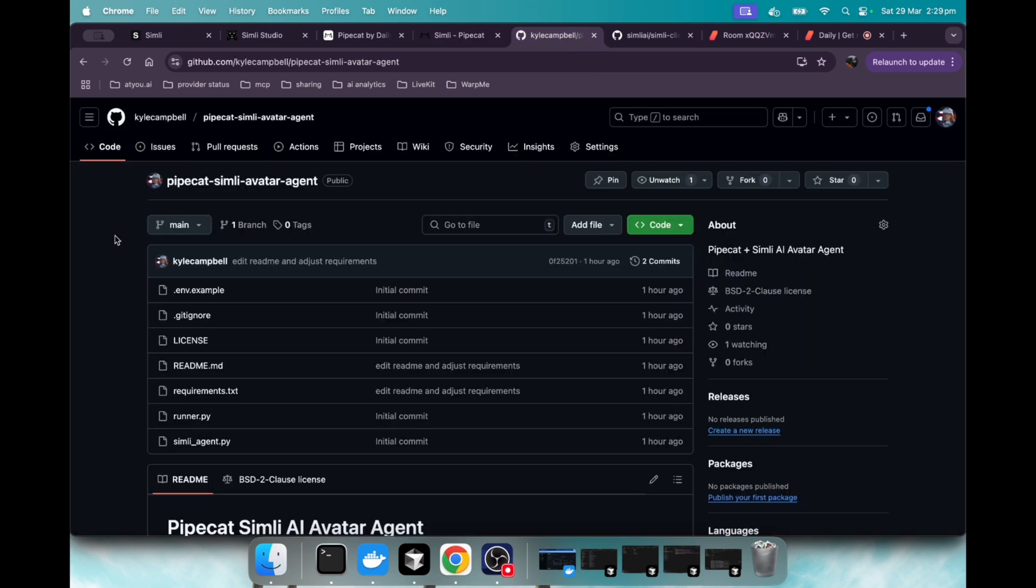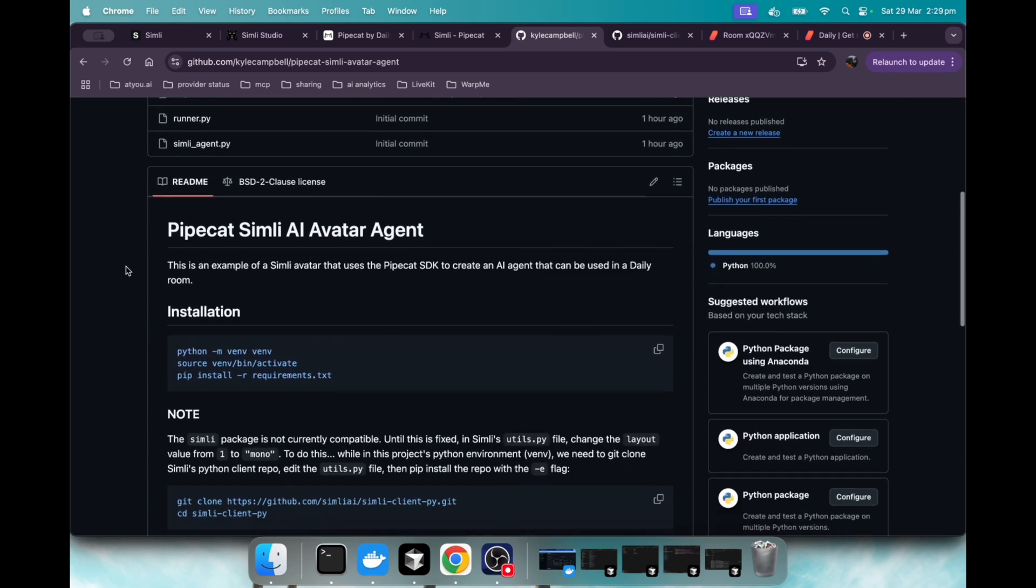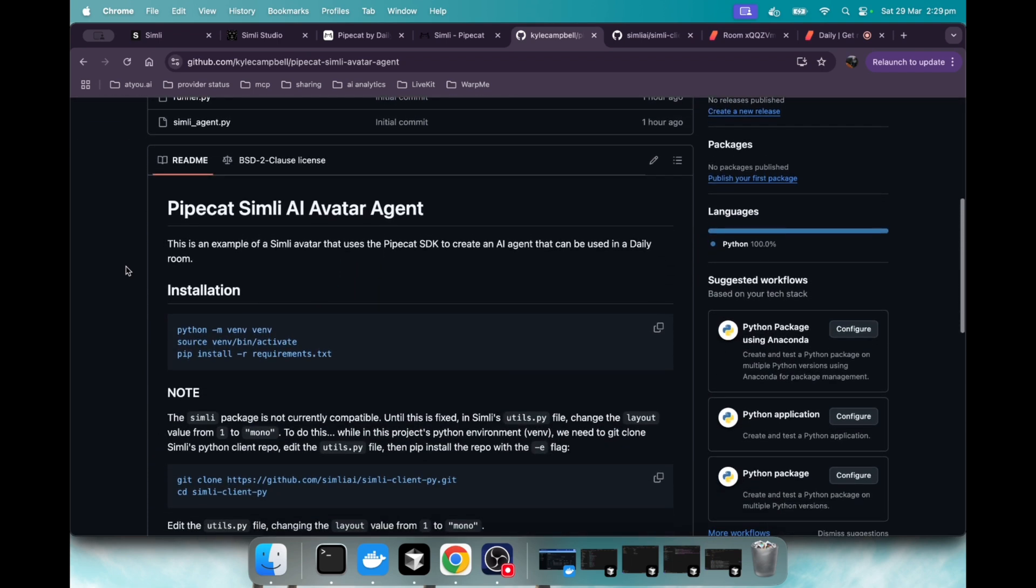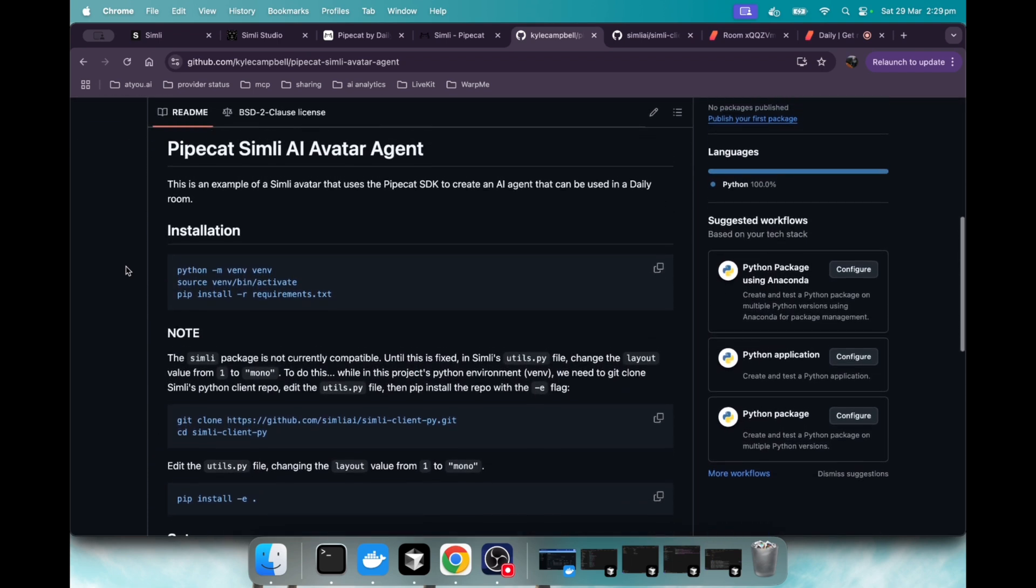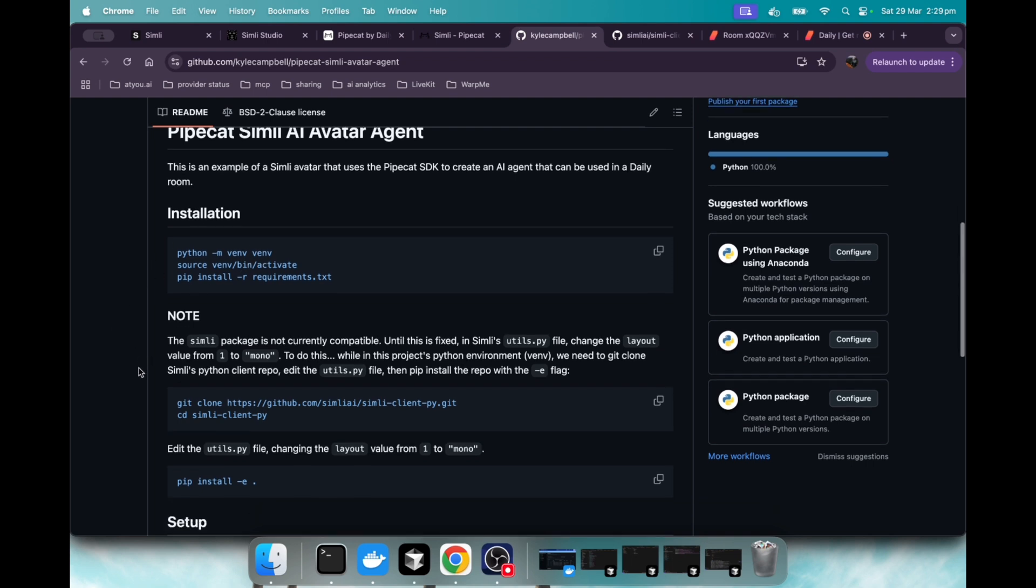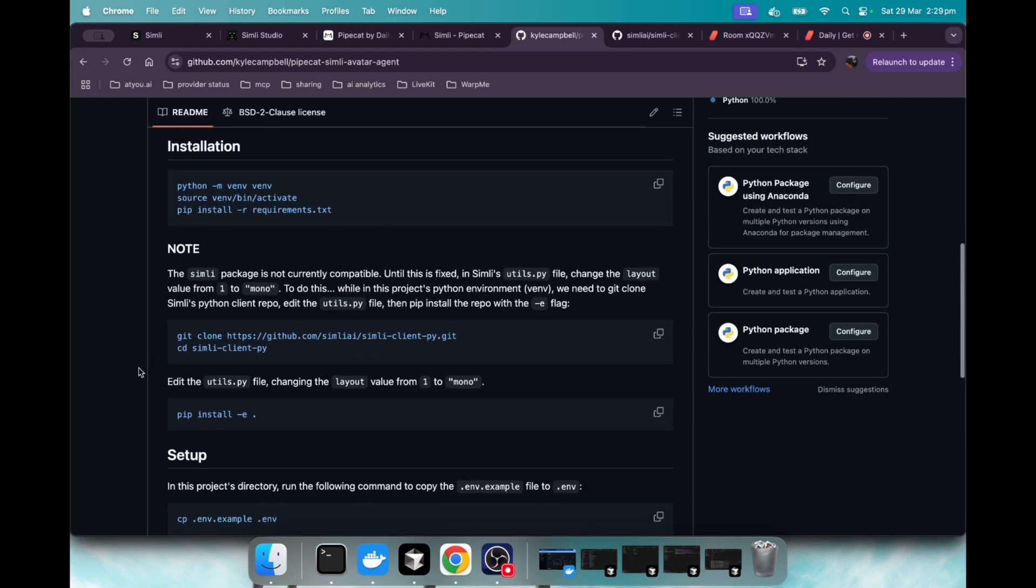So I put together this repo that will do exactly what you want to do for a PipeCat Simly AI avatar agent. You're going to want to follow these instructions. However, there is an issue currently where the Simly Python client needs to be updated for you to use.